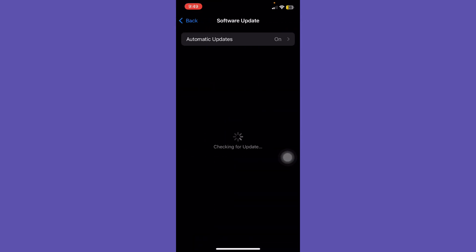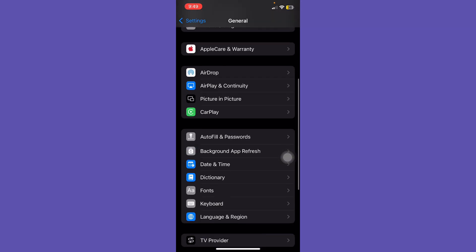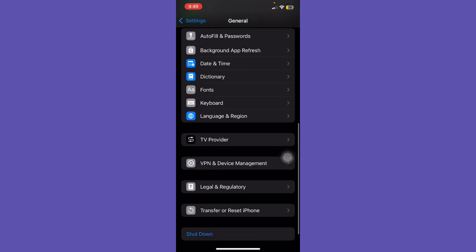After this, tap on General and tap on Software Update and check if any update is available. First of all, update this.